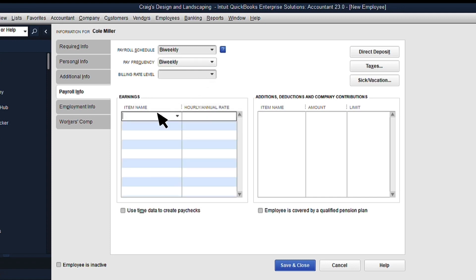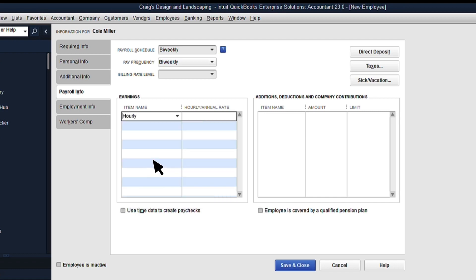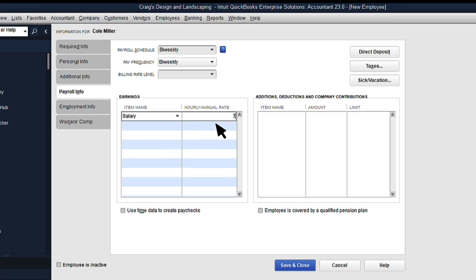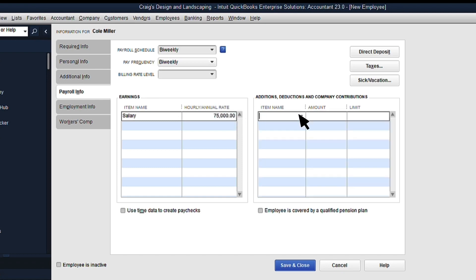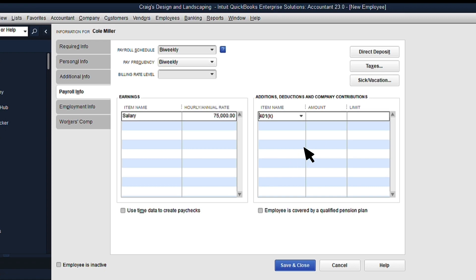Next, select how much to pay your employee by choosing a payroll item in the earnings box, along with a rate of pay. If you select an hourly pay item, then add the hourly rate. If they're a salaried employee, then add the annual pay here. Then select any voluntary or mandatory deductions or contributions. These can include health insurance deductions, 401ks, reimbursements, or garnishments.